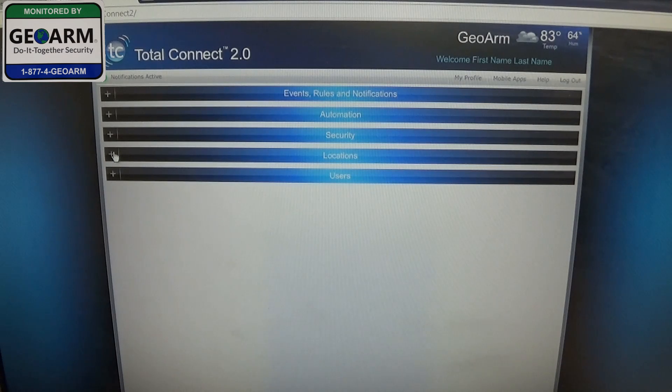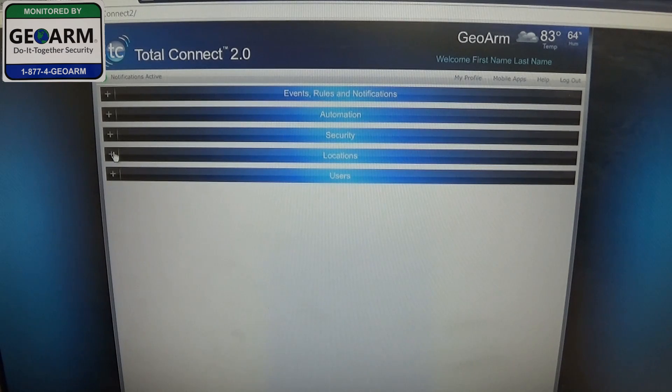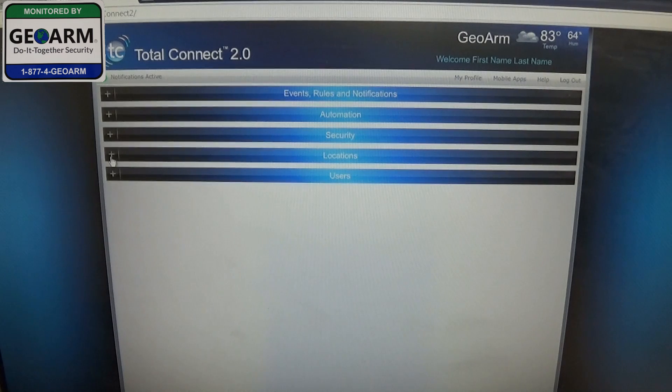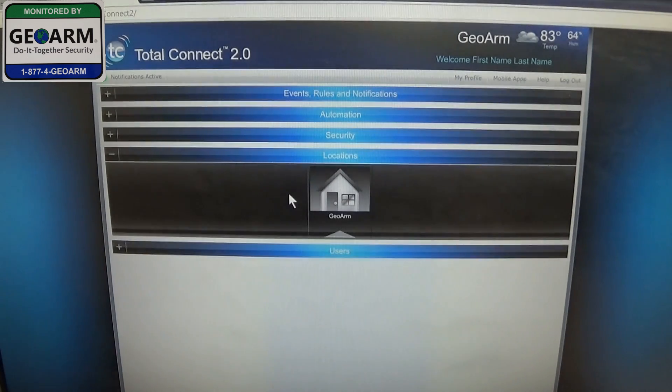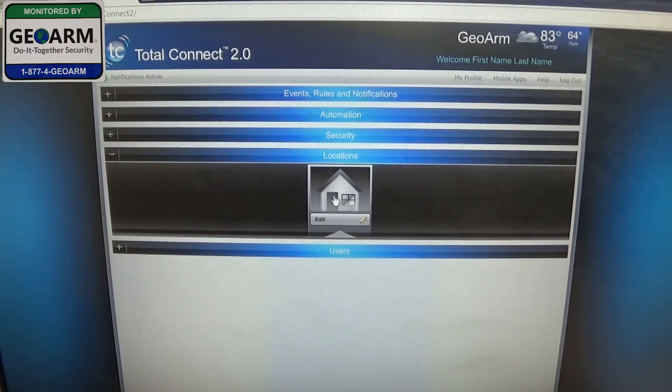So the first thing we're going to do is go ahead and select the plus tab next to locations. Alright, we're going to drag our cursor over our location and select edit.